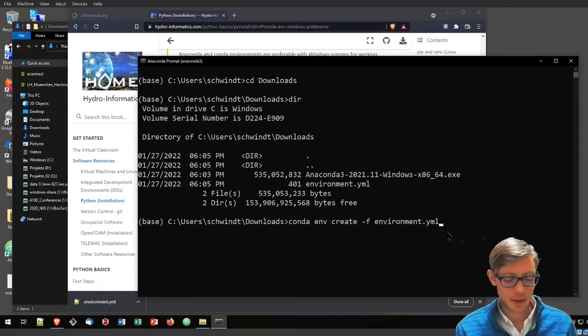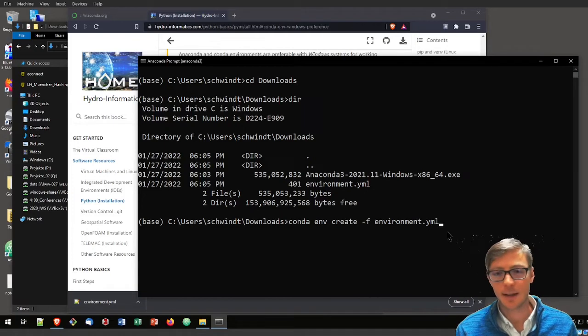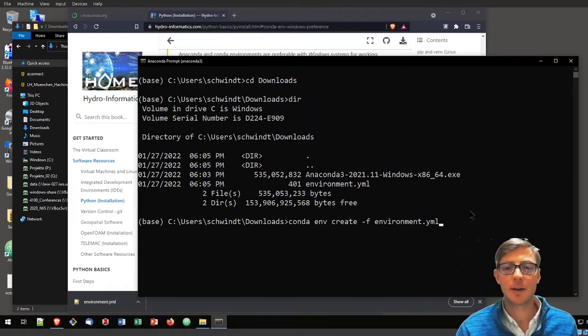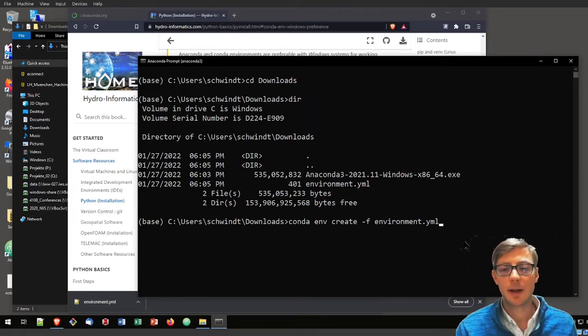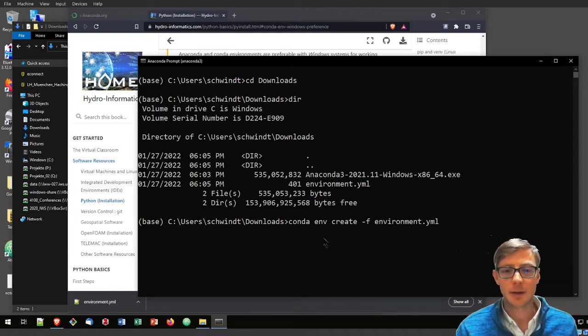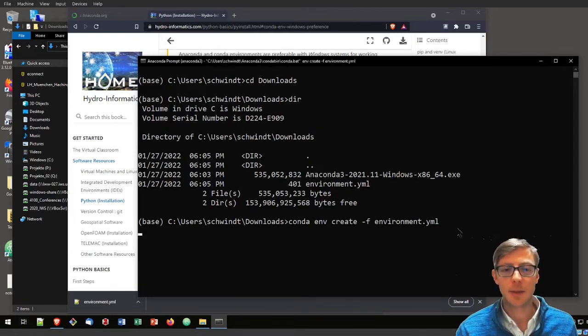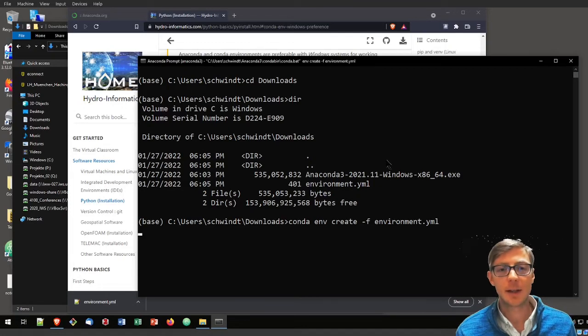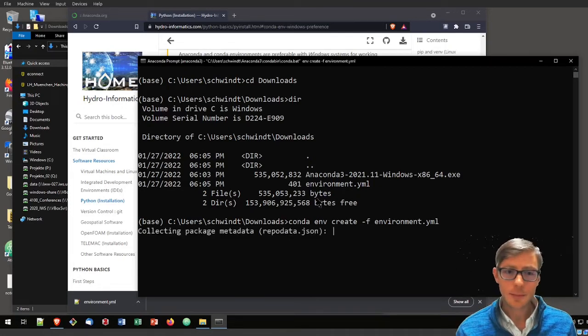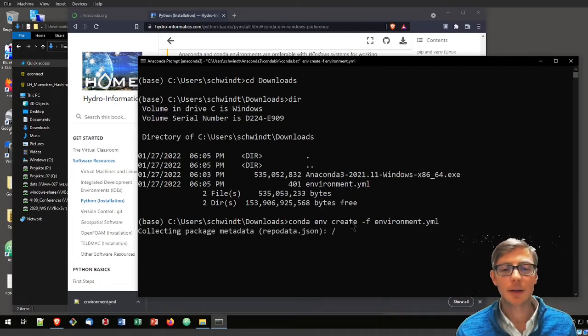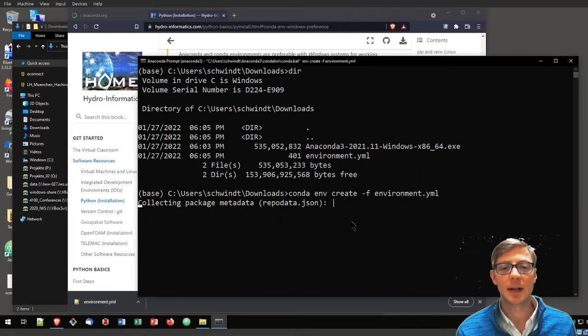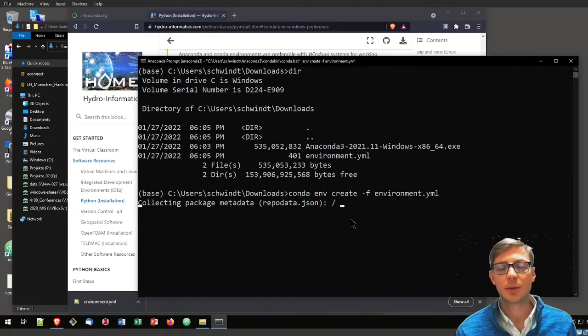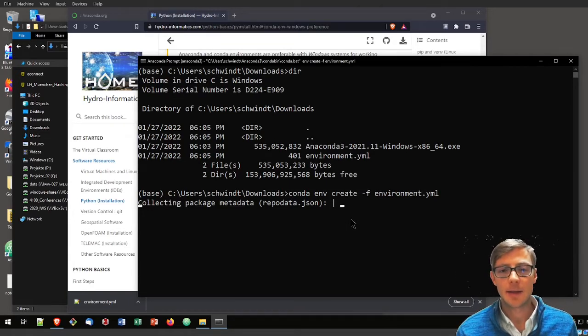You can also type that manually. If you paste it, just press your shift and insert key on your keyboard and that will insert that copied command. Now we hit enter and Anaconda is going to start to create the environment.